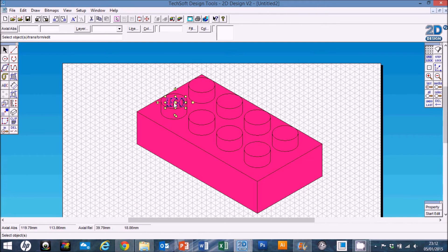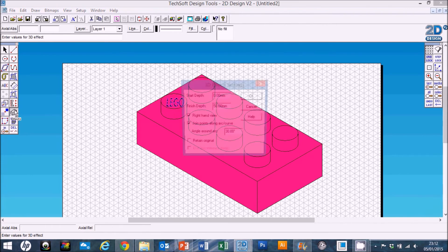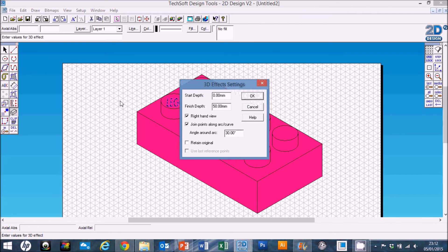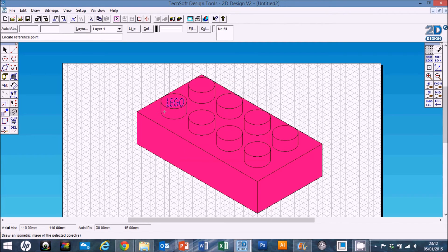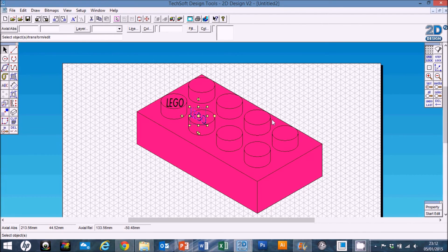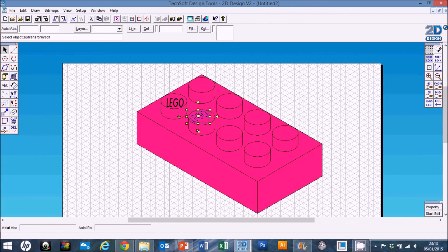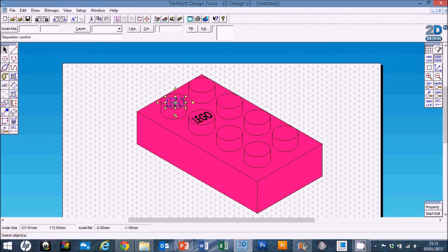It's not quite in isometric, so we need to change it and transform it using 3D Effects into isometric. Set the depth to zero, see what right-hand view looks like, and retain the original just in case we make a mistake. Click anywhere on the page — it just needs a bit of rotating to get it into the right place, but it's actually okay.